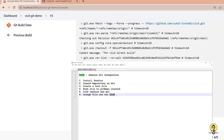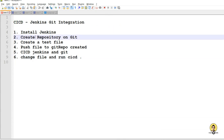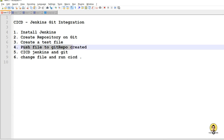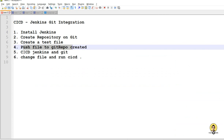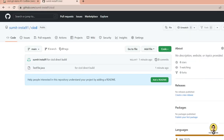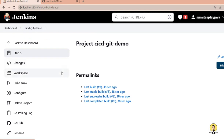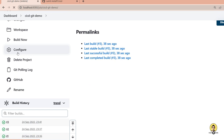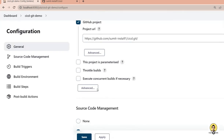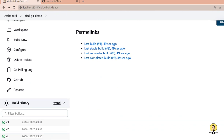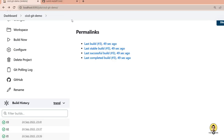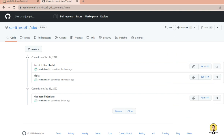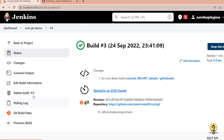We've successfully completed the entire CICD pipeline from scratch: installed Jenkins, created a GitHub repository, created a test Java file, pushed it to Git, configured a Jenkins job to pull from SCM via Git repository, changed the file, and watched Jenkins automatically run the CICD pipeline. This was about creating a CICD pipeline from scratch — I hope you liked it. Thank you for watching!